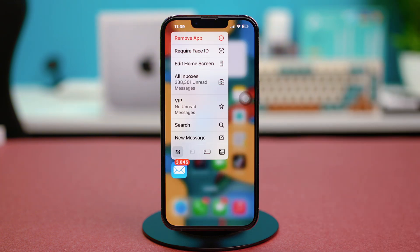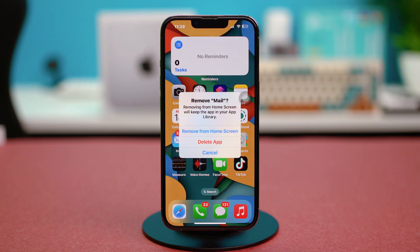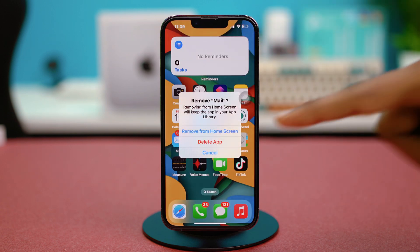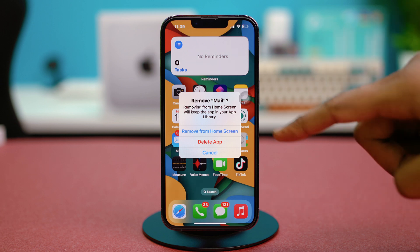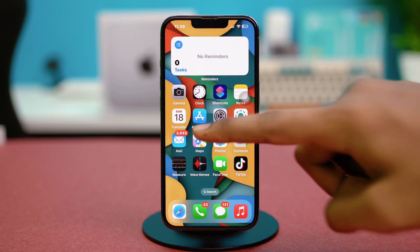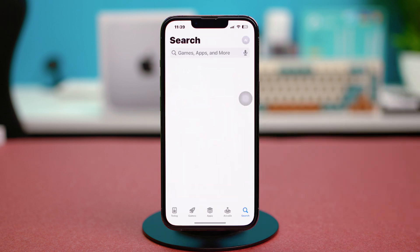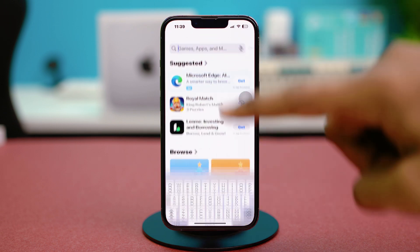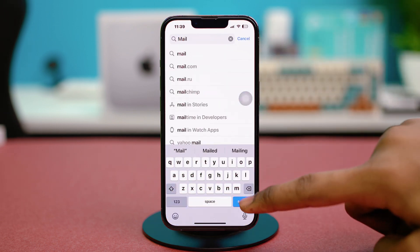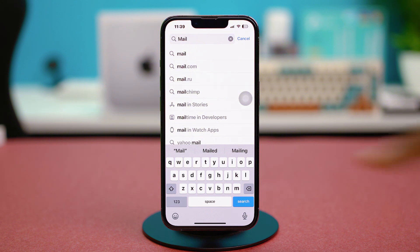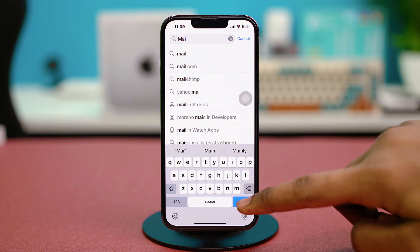Choose Delete App since the Mail app does not have an offload option — you will need to delete it completely. After this, go to the App Store, find the Mail app there, and simply reinstall it.